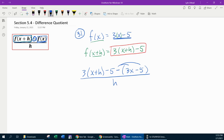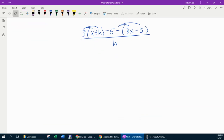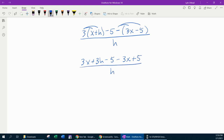Now we need to simplify. We're going to get rid of the parentheses and have 3x plus 3h minus 5, minus 3x plus 5, all over h. Once you get rid of those parentheses, some stuff should cancel. Every time you're doing the difference quotient and you get to this step, some of the terms should cancel. We've got 3x minus 3x — cancel. 5 minus 5 — cancel.